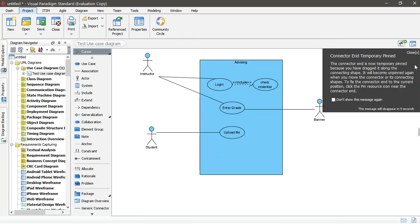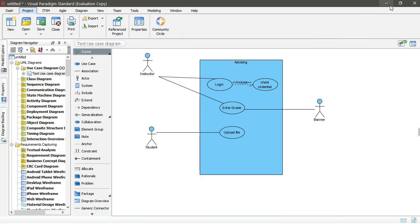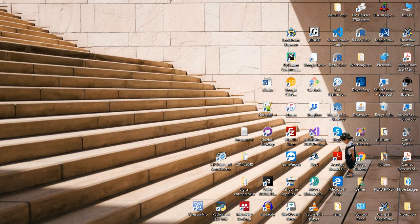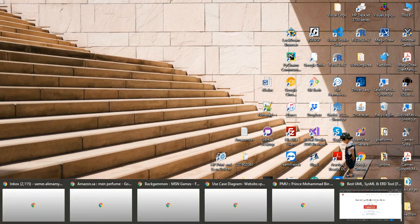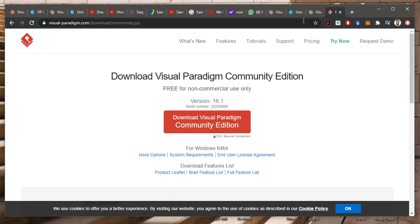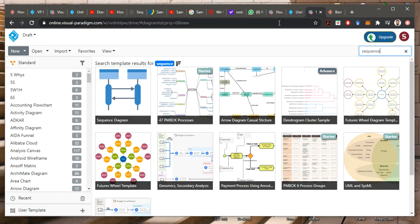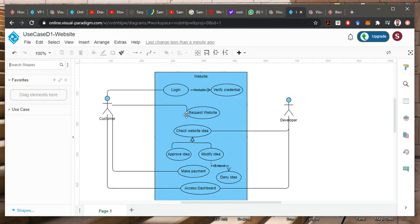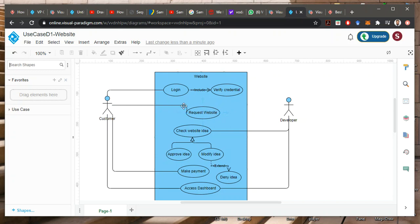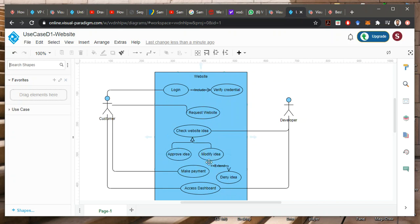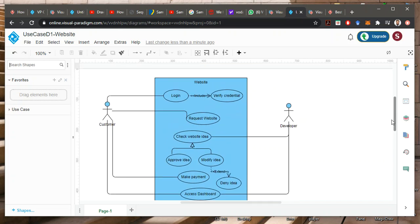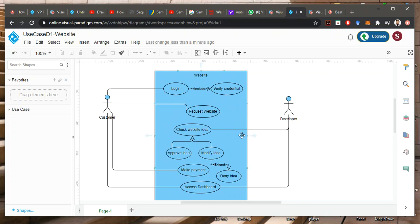So, let me show you one of these application, which is the one I have just shown you here. It's online. I have online one. So, the online here. This is, I created this online. As you see here, this customer here is login, include, verify credential, and here is request website. Customer will request a website to be developed by a developer. And then when he submit this, then the developer will check the idea. And the idea could be approved or modified. And this is, if modified, could be extended, which is, if it's not possible to modify, it would be denied. So, extended to be denied. And here is make payment. And here is access dashboard. It's a simple website development. That's done online. So, this is the way of doing this.